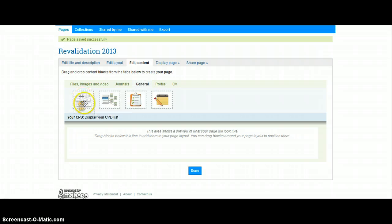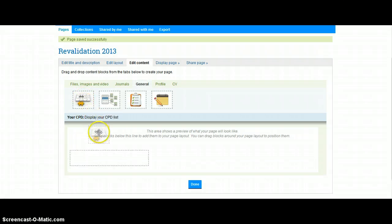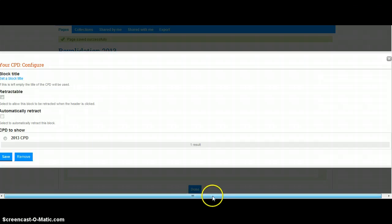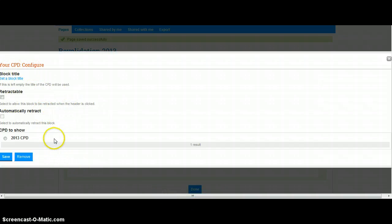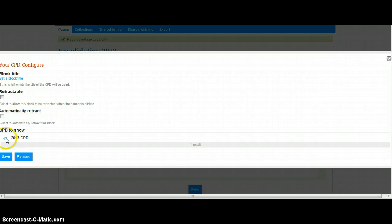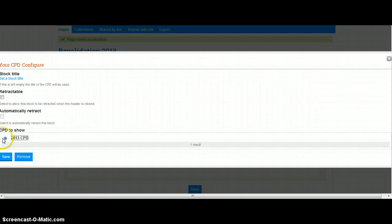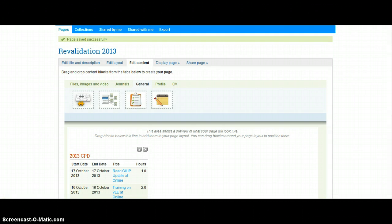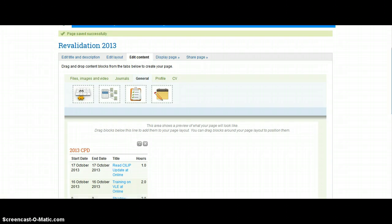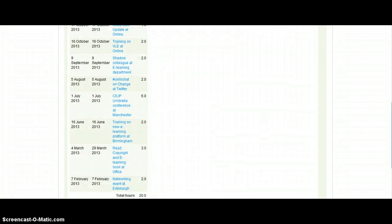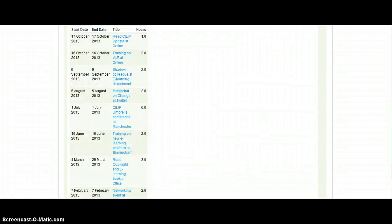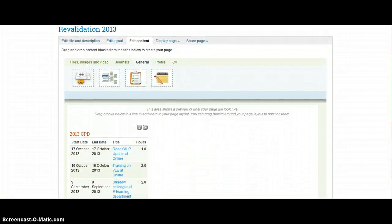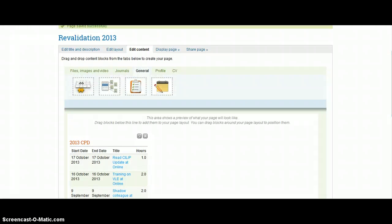So first off, we're going to add in our CPD, and you do this just by clicking on it and dragging it into the area. Now it's going to ask me which CPD log that we want, and it's our 2013 CPD that we want. So, you know, click on that and click on Save, and that's automatically pulled through that list of CPD from your CPD log.